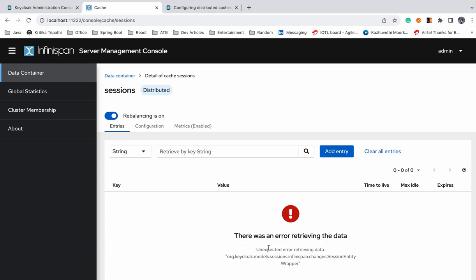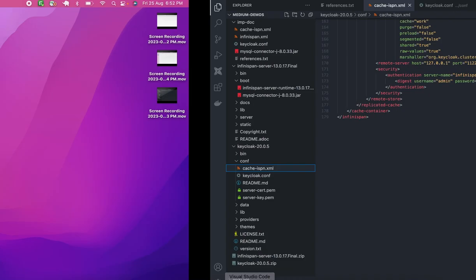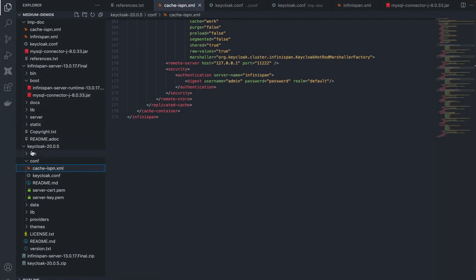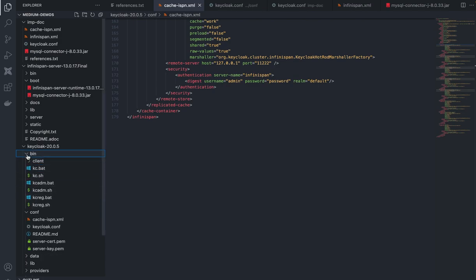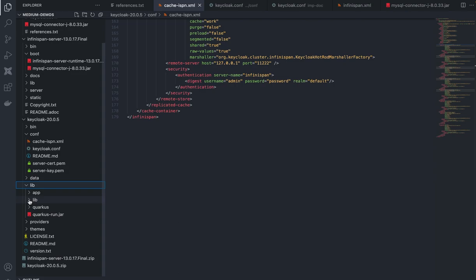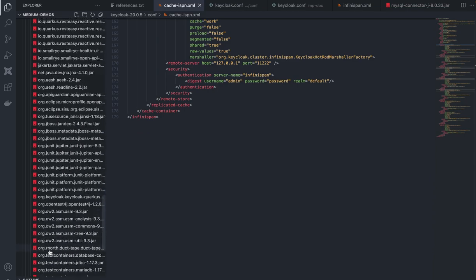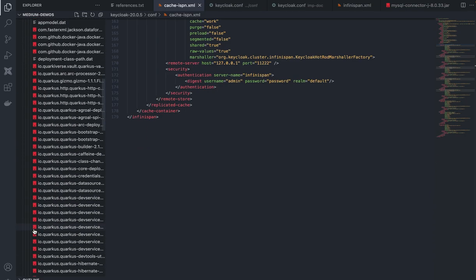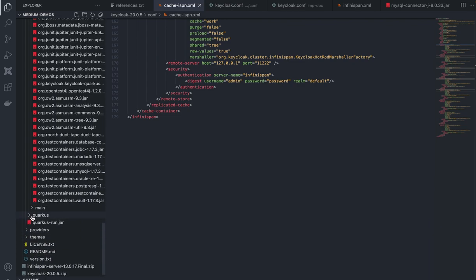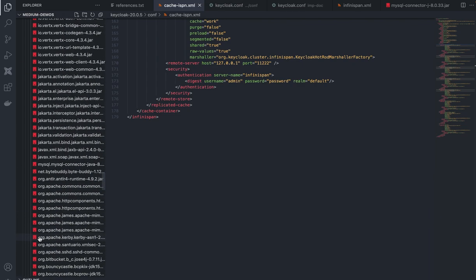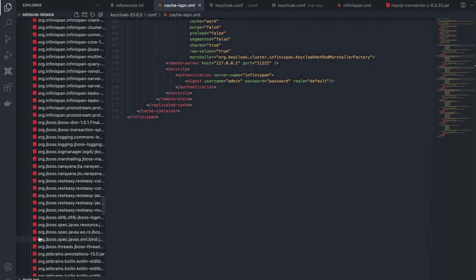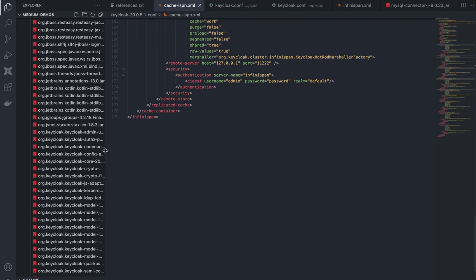There is a workaround for that — you can copy Keycloak's JAR into the lib folder of Infinispan to enable this. Let's move to Keycloak's server directory, go to the bin directory, and in the lib folder you can find the relevant JAR.